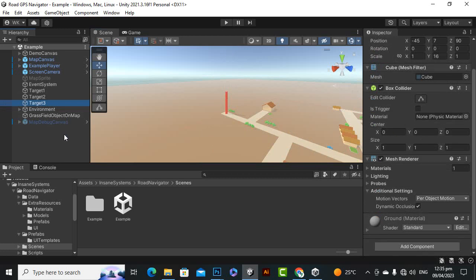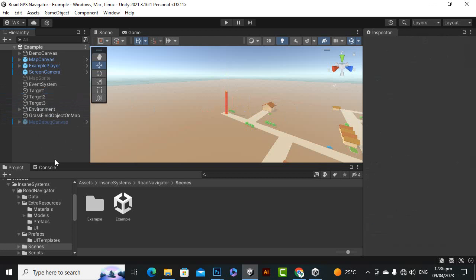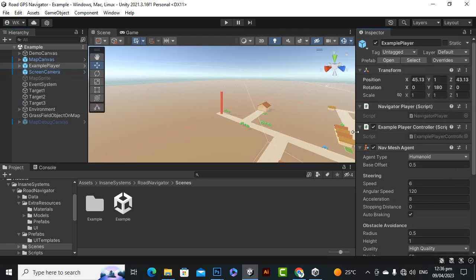And then we have a target 2, target 3. Usually in the game when you will play with a level you will have only one target, so that is fine. You can create an object with the name of target or any other name you can assign, it's up to you. And then we have the main example player object.